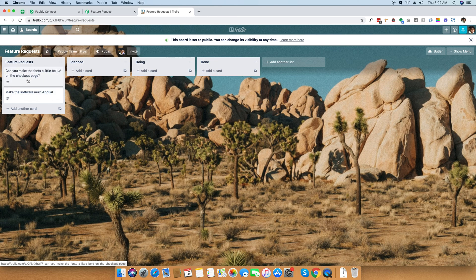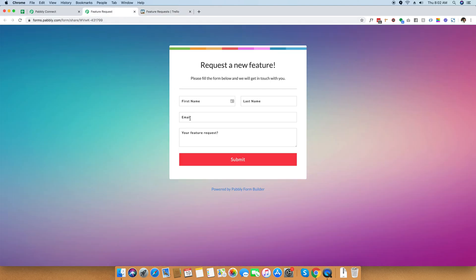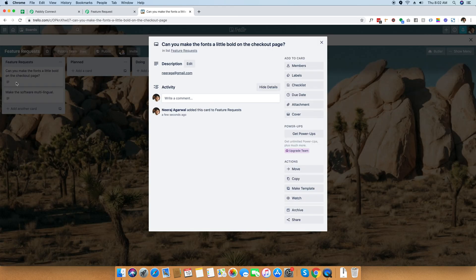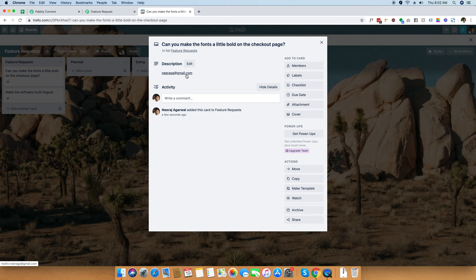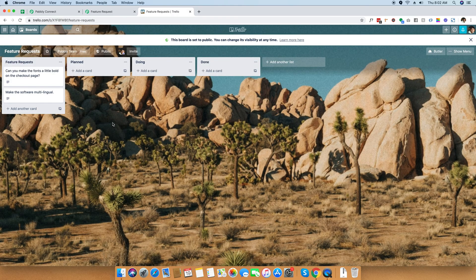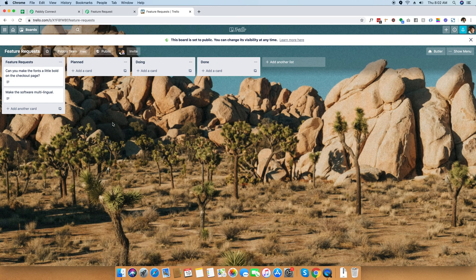When we filled out this form, we also entered an email address. If you click on any card right here, you can find the niraga at gmail.com, the email address of the person who requested this feature. This means that if you really want to contact this customer later, you can tell them that this feature is already implemented and all those data is neatly organized within Trello.